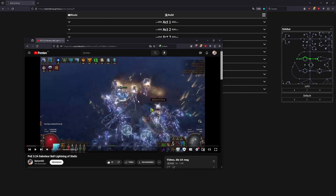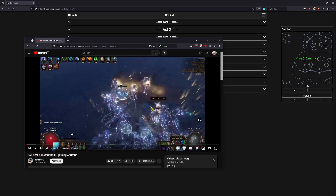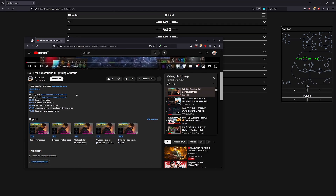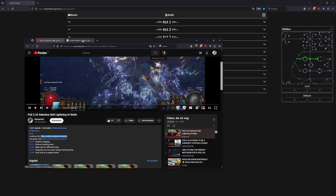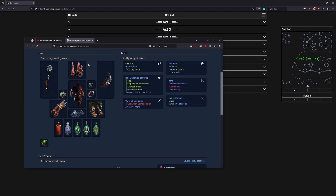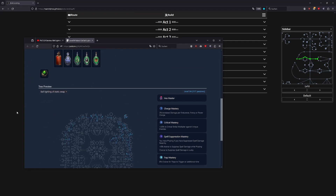Here's how it works: you need a leveling build. For example, for Path of Exile 3.24, a Saboteur Lightning of Static build. You find a build on YouTube or a guide, and they usually come with a link — most of the time a POE Builds link. You open that build and see what equipment and skills it uses.